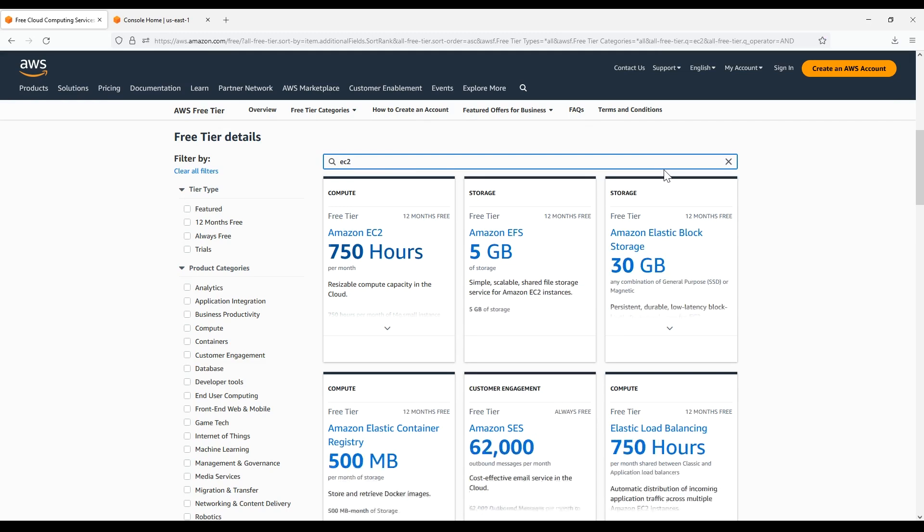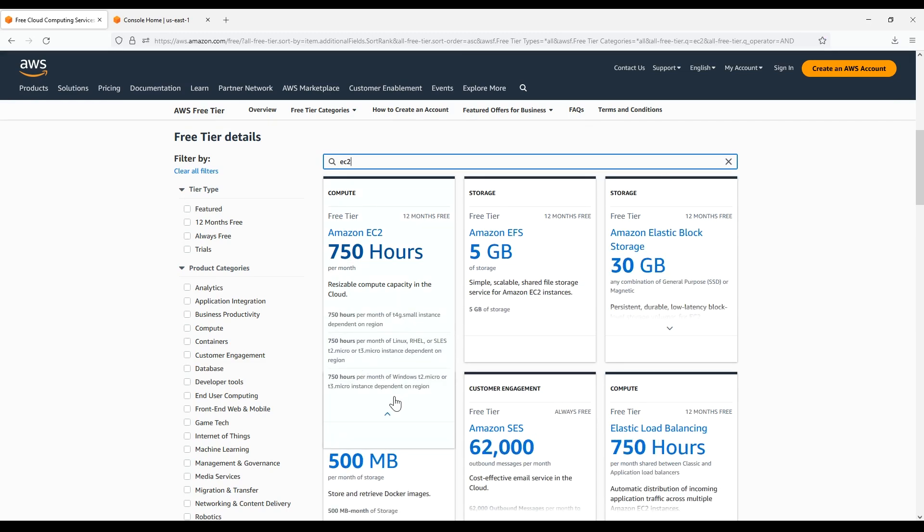Then, hover your pointer on the little arrow pointing down under the service name to find out more about its free tier usage offer. As you can see, the EC2 free tier offer currently covers the following usage limits per month: 750 hours per month of Linux, RHEL or SLES T2 Micro or T3 Micro instance depending upon your AWS region.